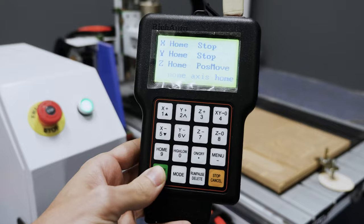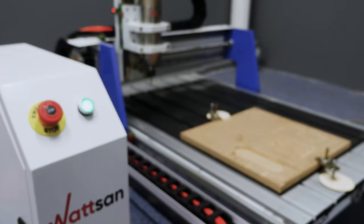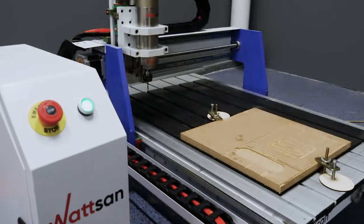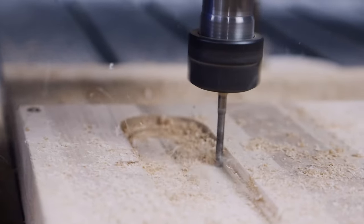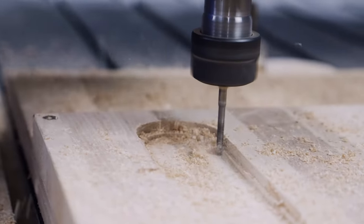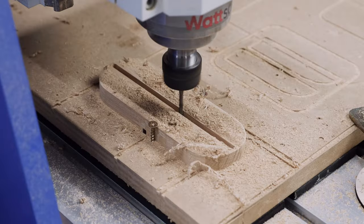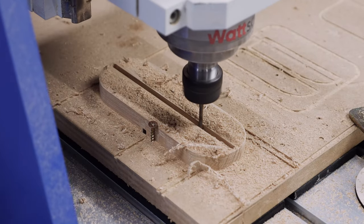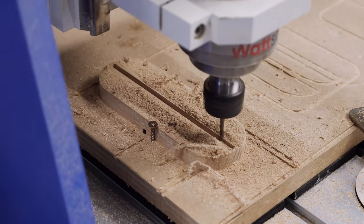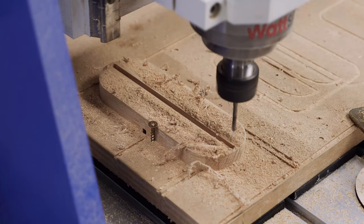You can watch the Watson 0609 milling machine work endlessly. Stop wasting time. Let's deal with the upper part of our light fixture.